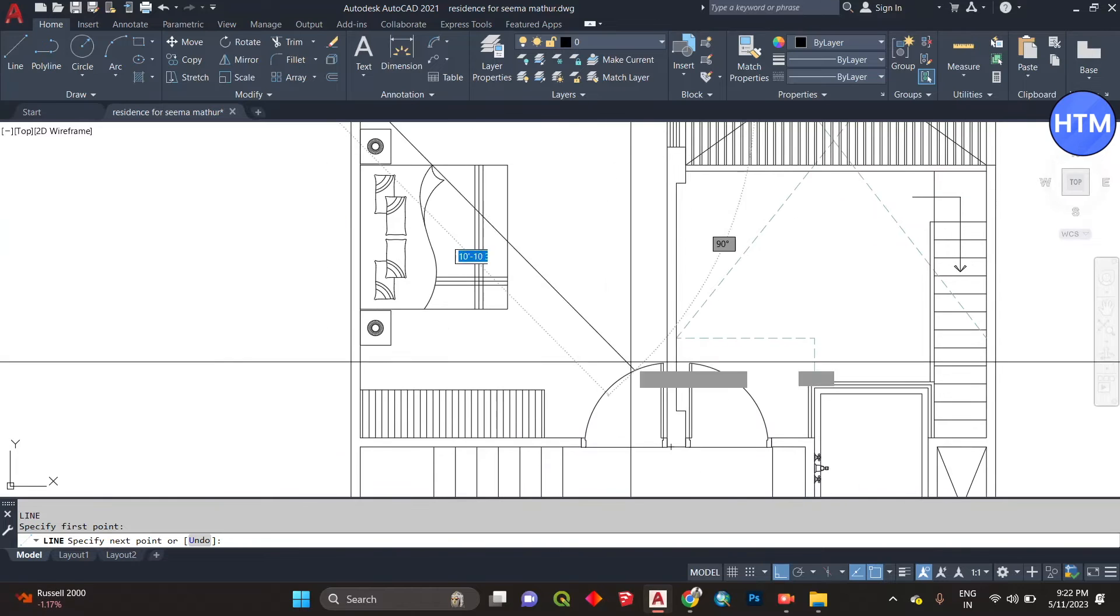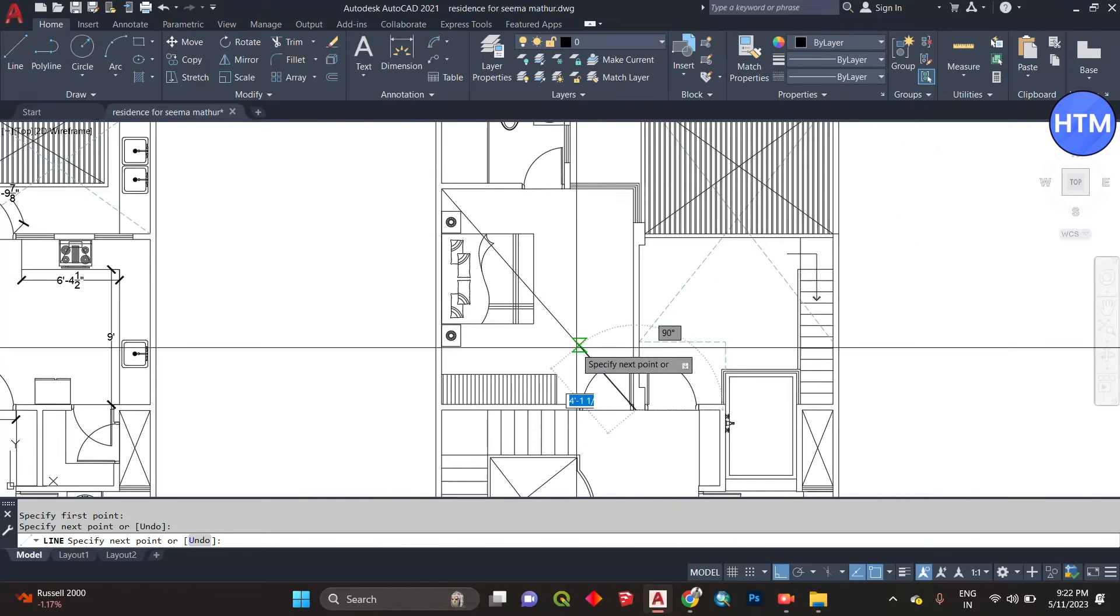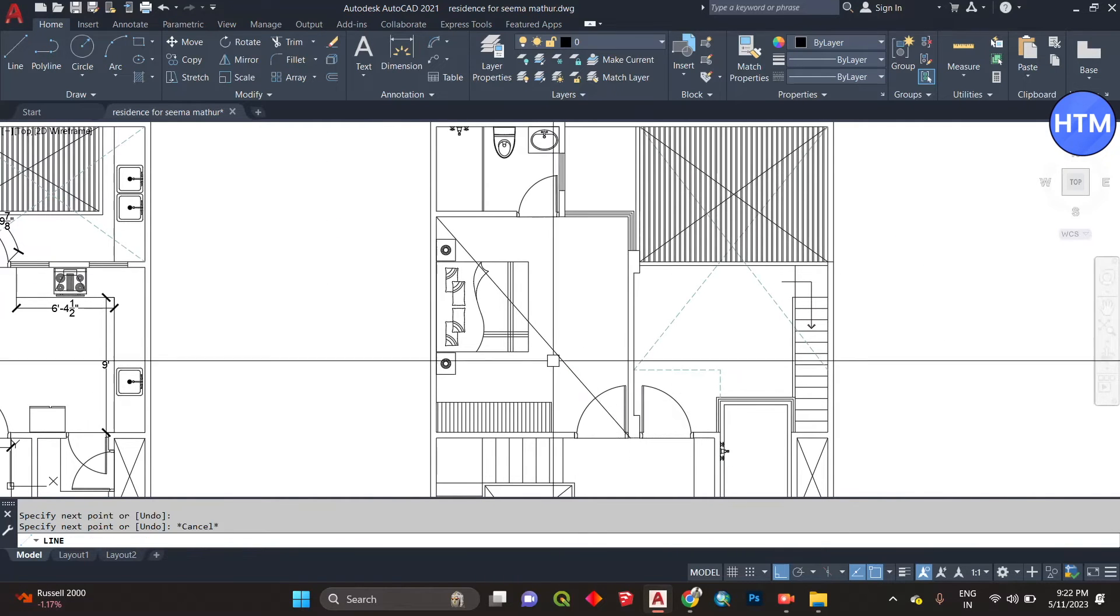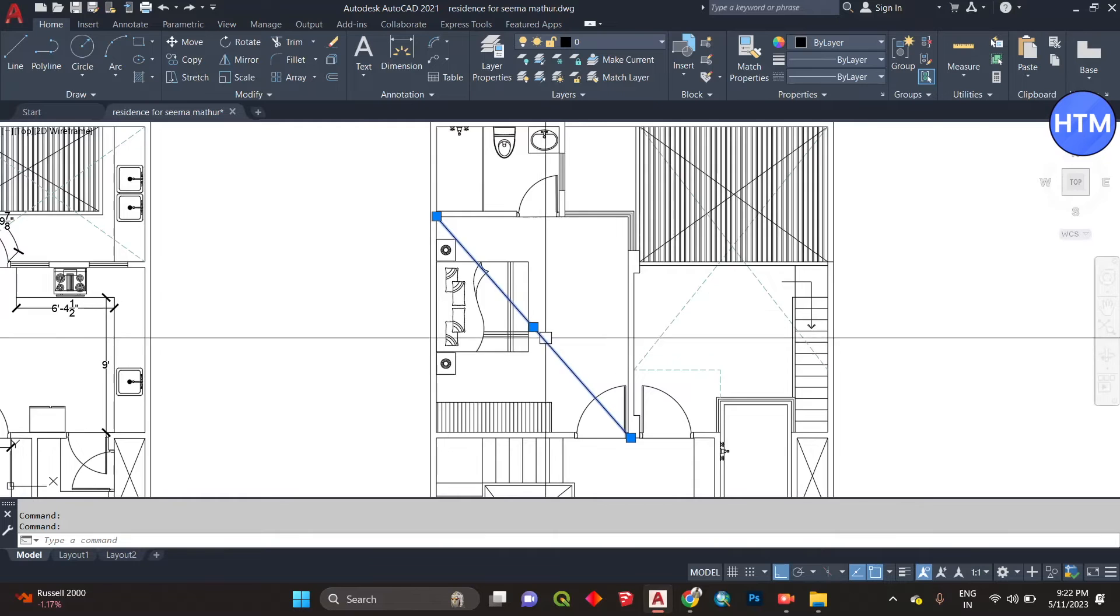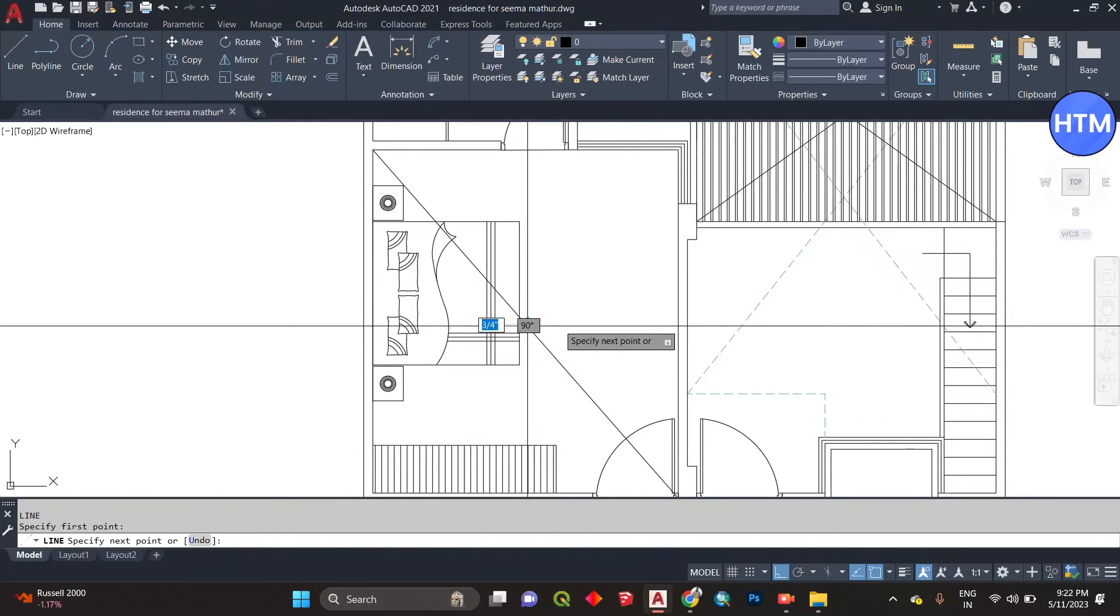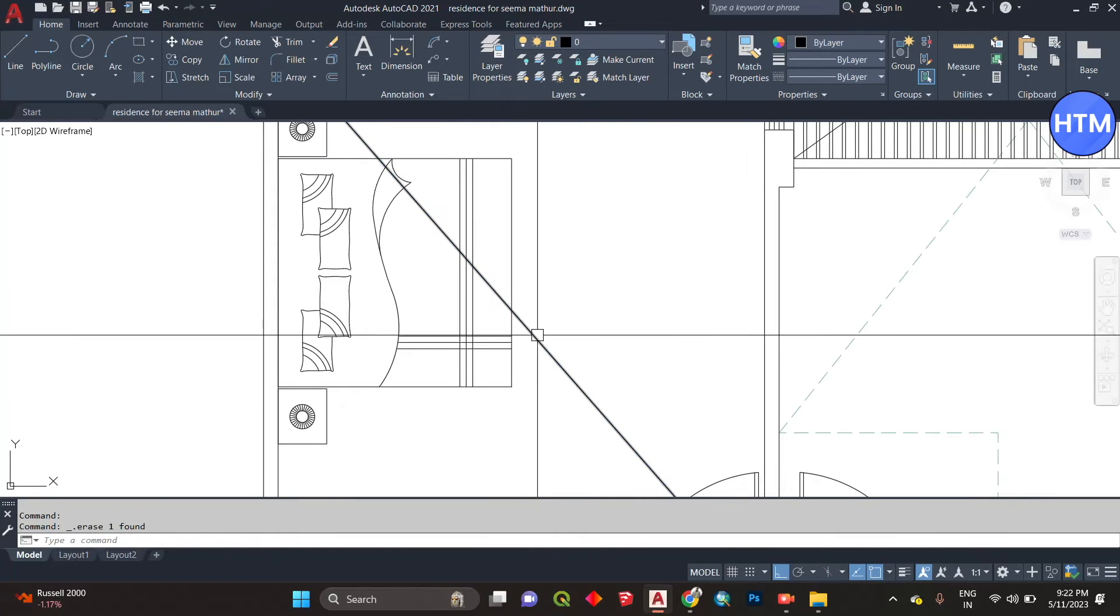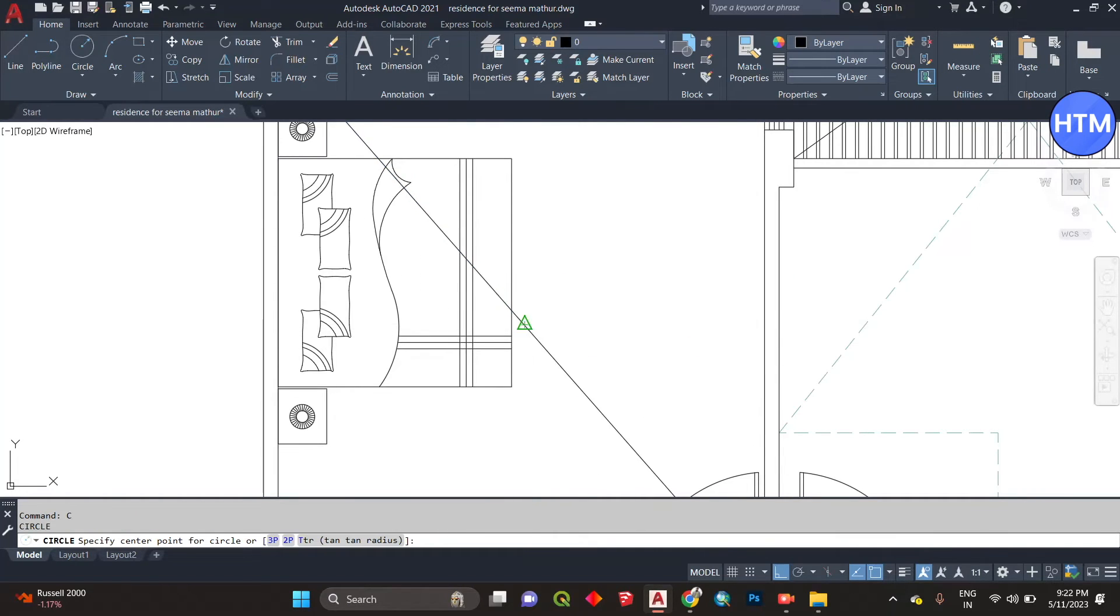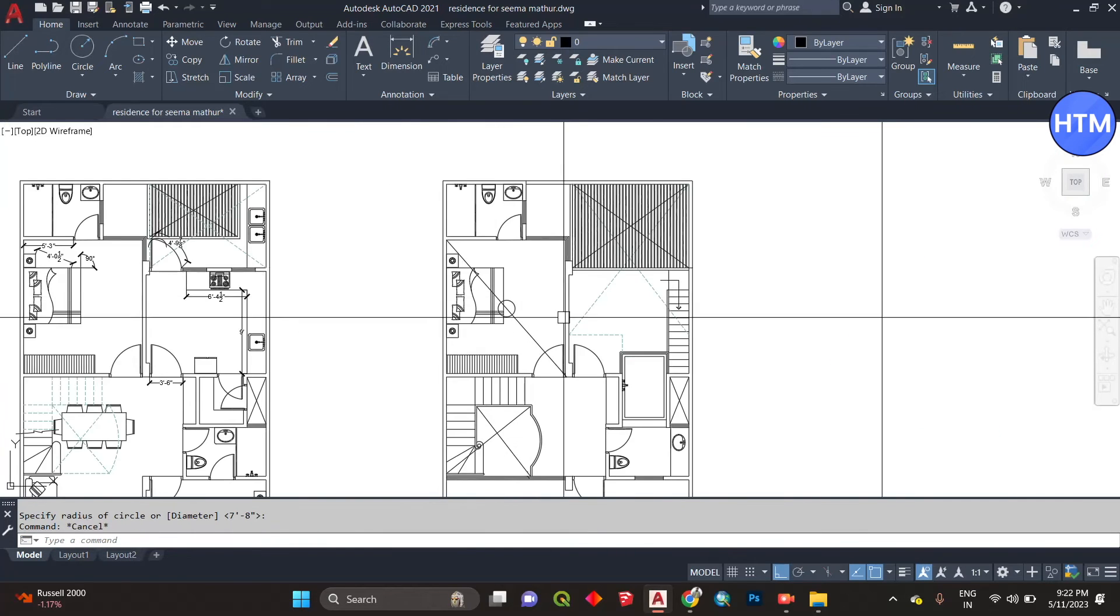We can also draw the center point over here if you want to. So the trick is to use the diagonal, and this is how you draw the center point of a room.